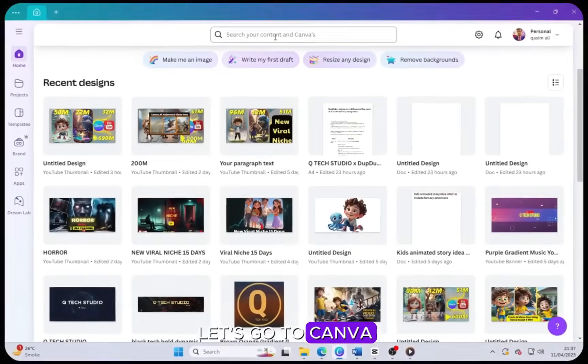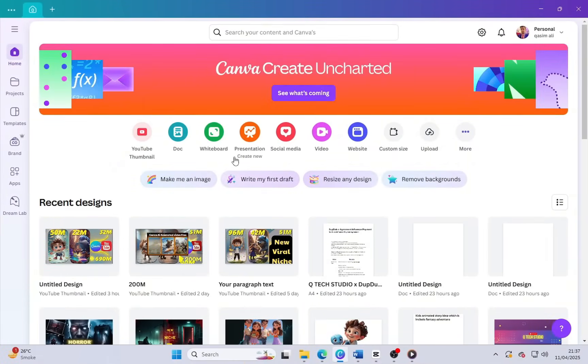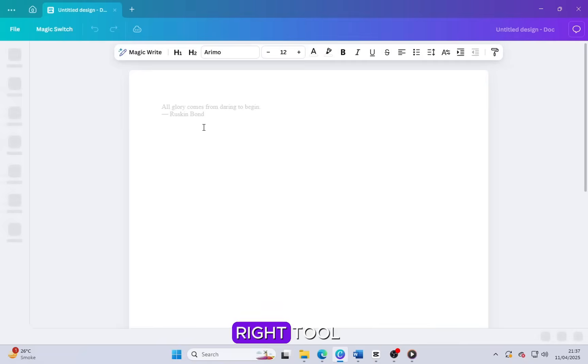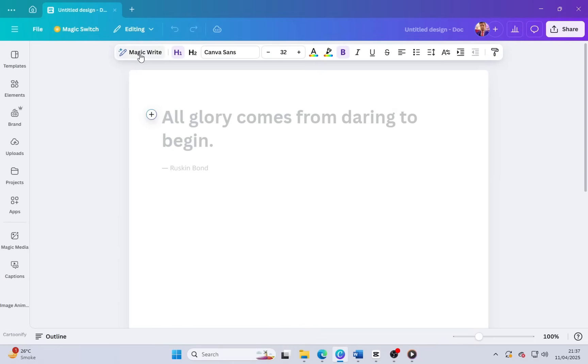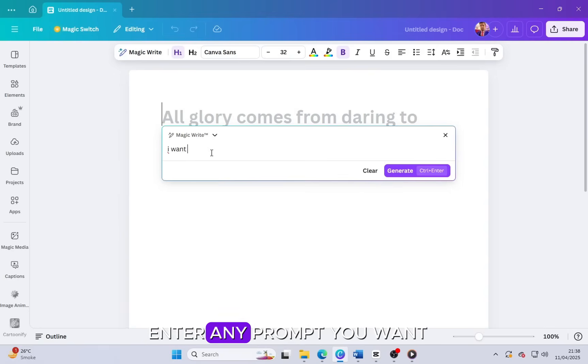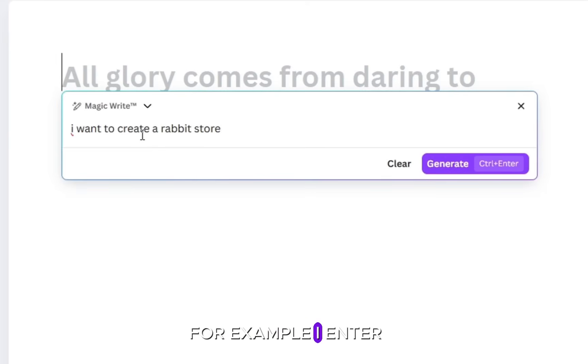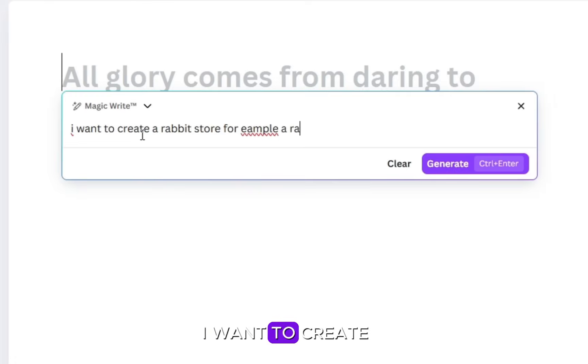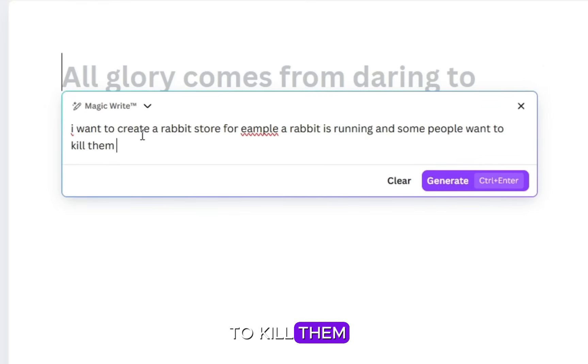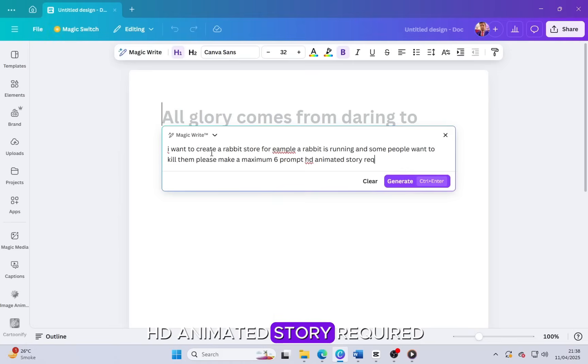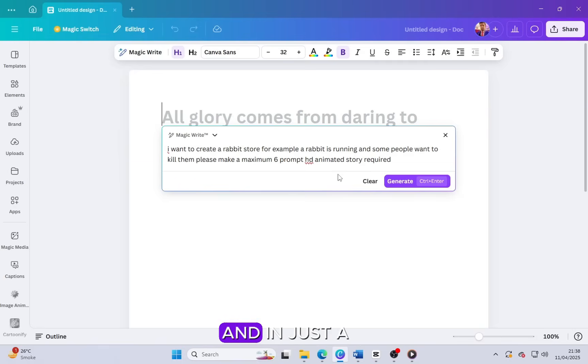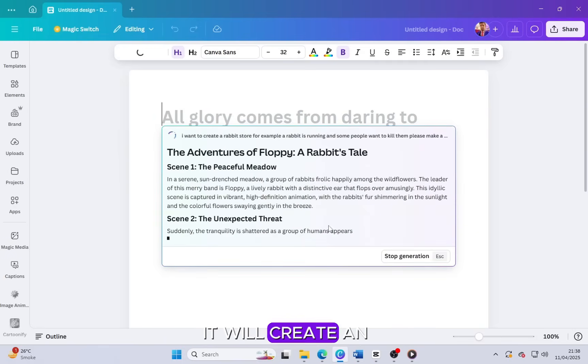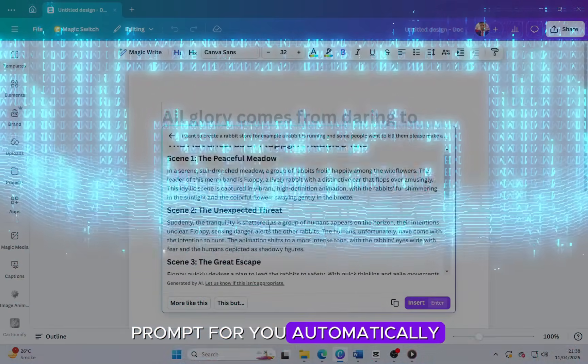Let's go to Canva and click on documents. When it opens, just click on the magic write tool. When that opens, simply enter any prompt you want. For example, I enter: I want to create a rabbit story. For example, the rabbit is running and some people want to kill them. Please make a maximum of six prompts. HD animated story required. Just enter this kind of prompt and in just a few seconds it will create an amazing and creative prompt for you automatically.